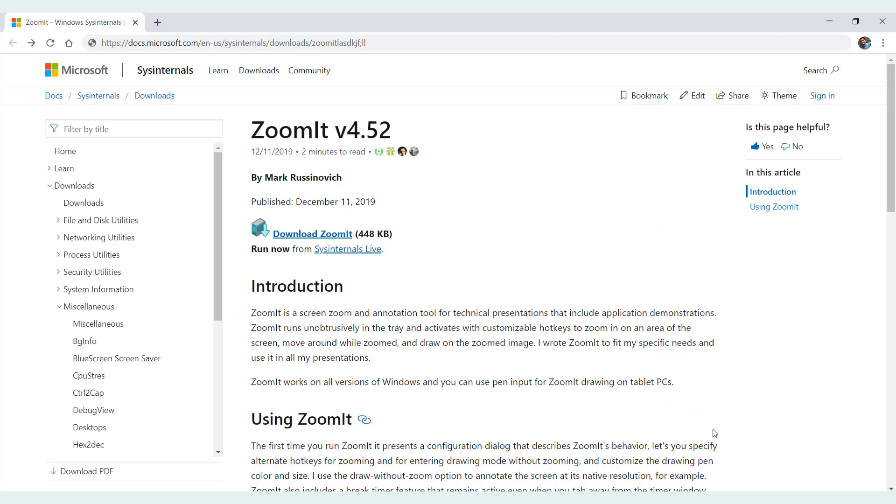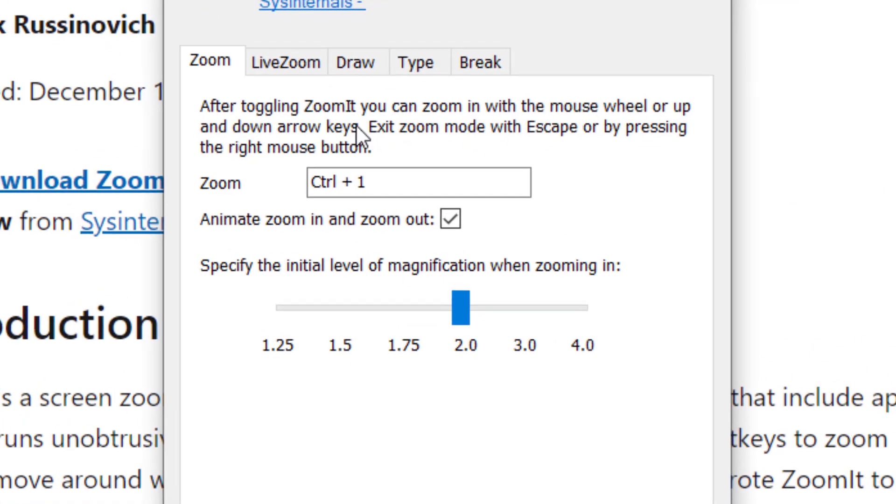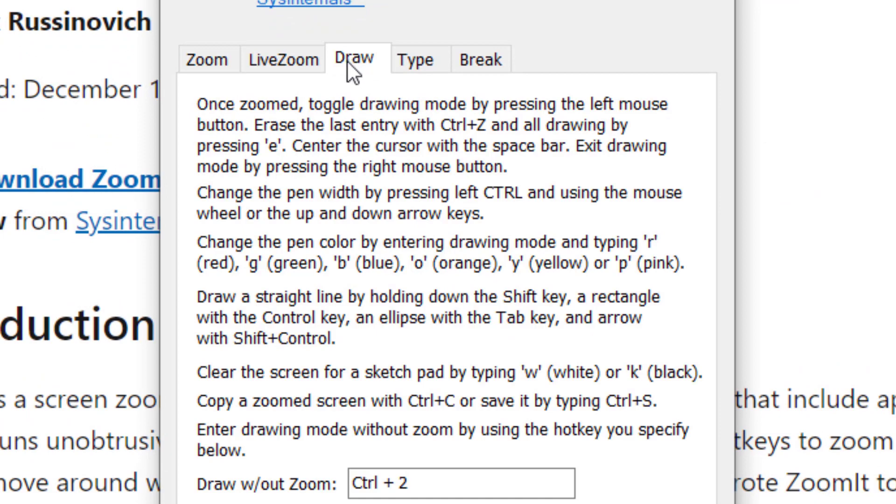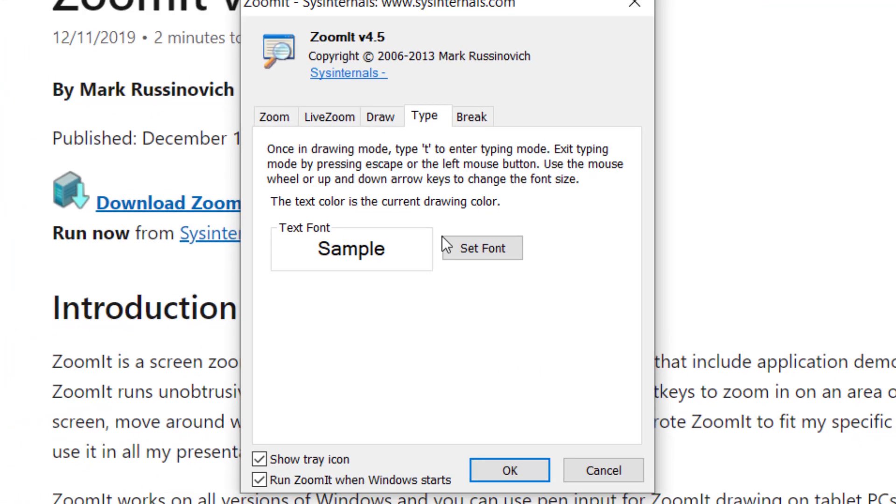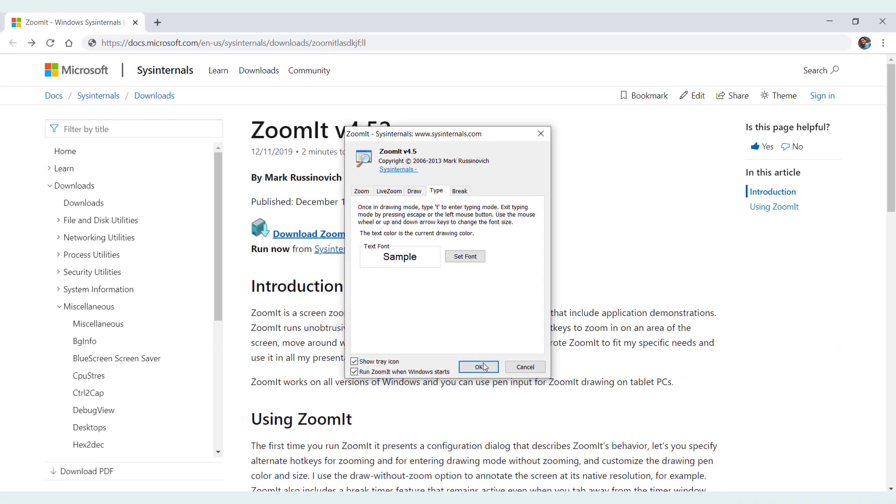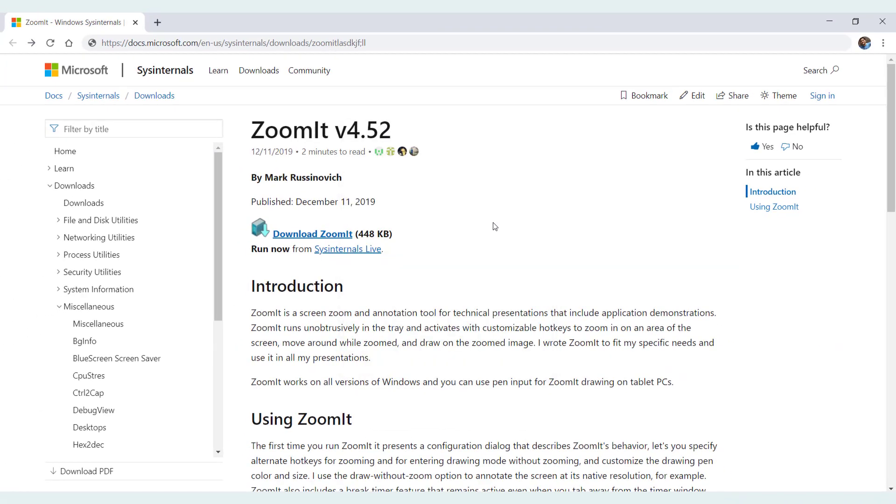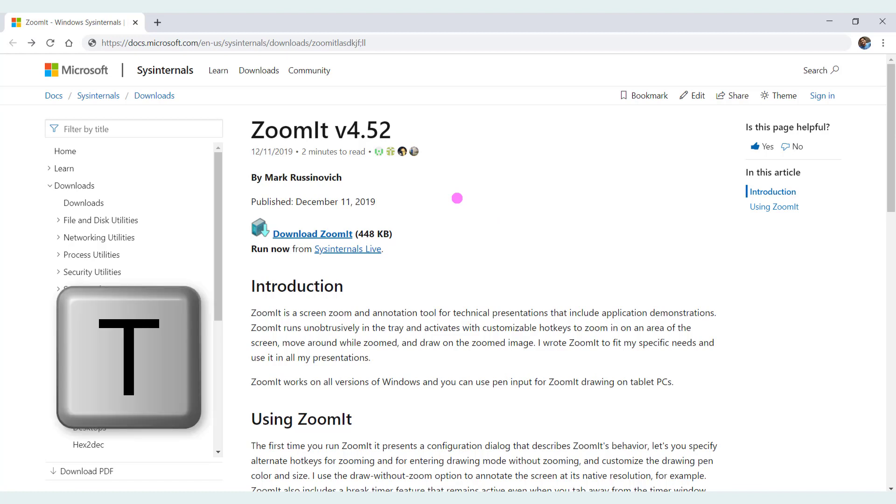I'm going to show now the other options, so we saw the drawing option. And next is the typing. So let's see how to type. The same keyboard shortcut works here, which is Ctrl+2. And once we are on Ctrl+2, I just have to hit on the keyboard key T. So by hitting T, I can just type something here on the screen wherever we want.